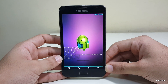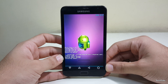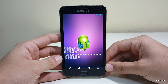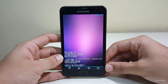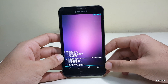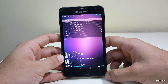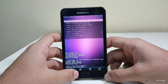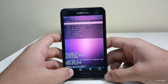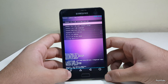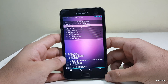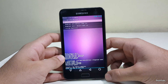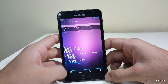Then select the Google Apps zip file and install it as well.